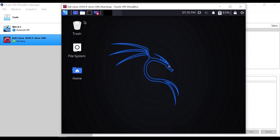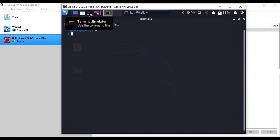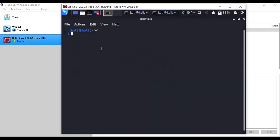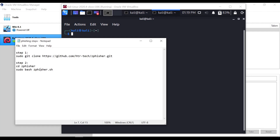Now we will open Kali Linux and open the terminal. We will clone the ZFisher tool and download it using the command provided in the description.